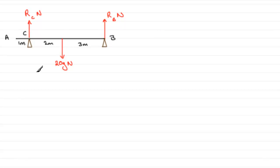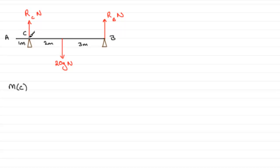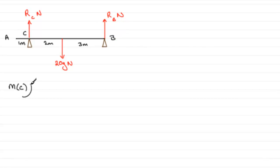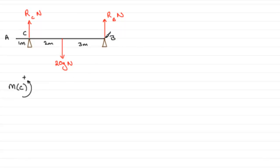I'm going to take moments about C first. In the usual way, I want a positive sense for taking moments. If I'm taking moments about C, RC won't enter the equation. RB will be in the equation. If I take anticlockwise as positive, I'll end up with RB being a positive term, which makes it easier to manipulate.